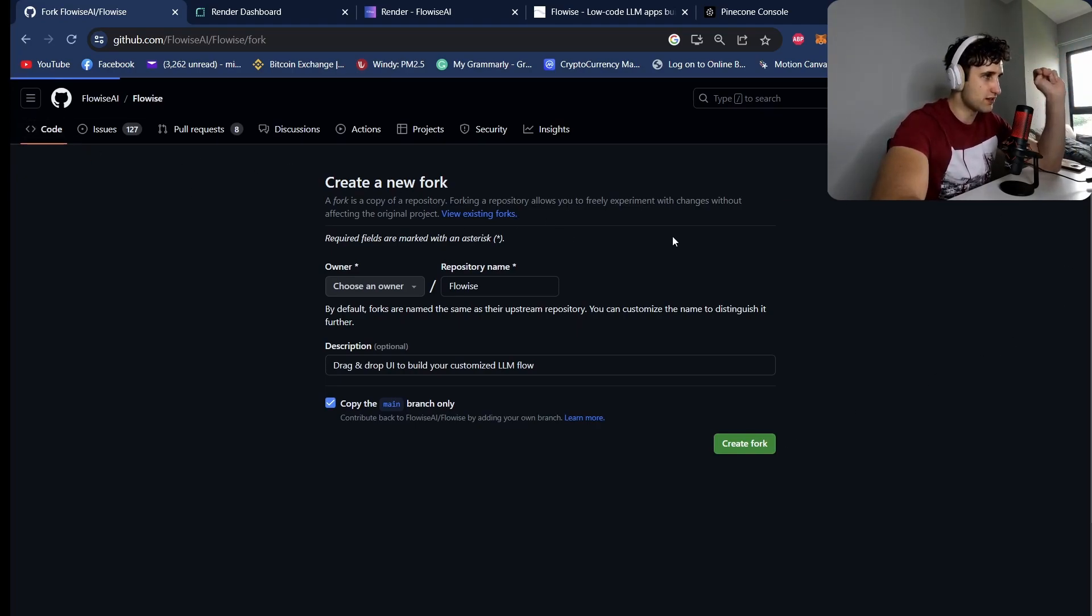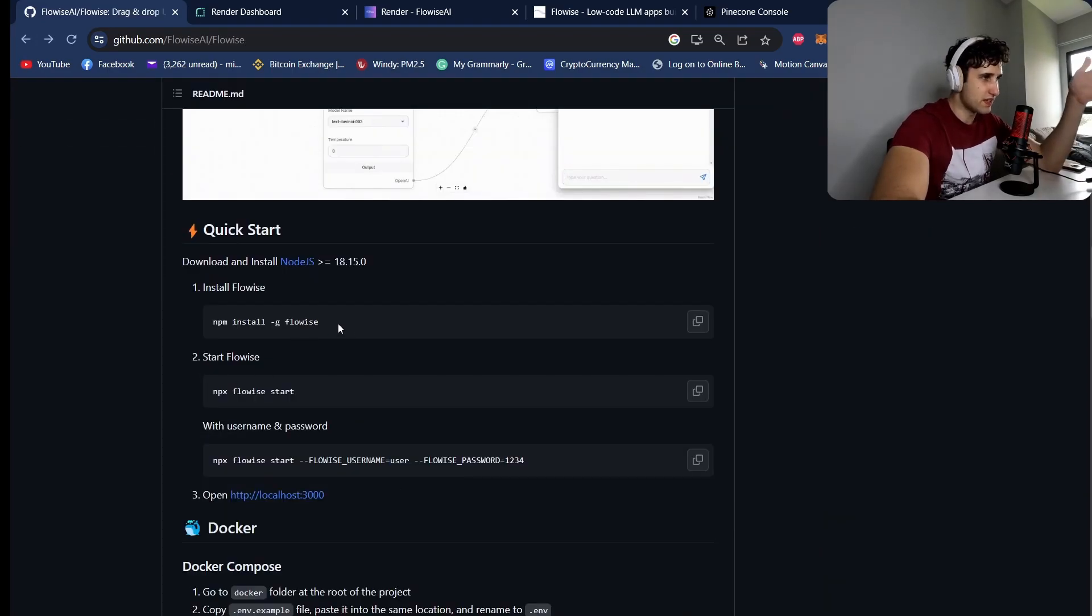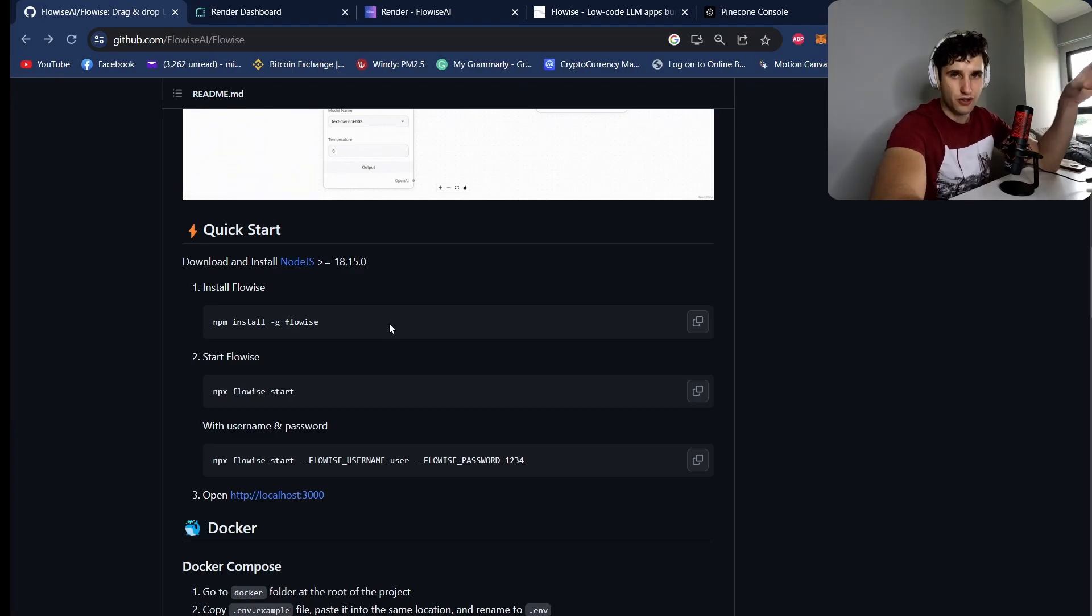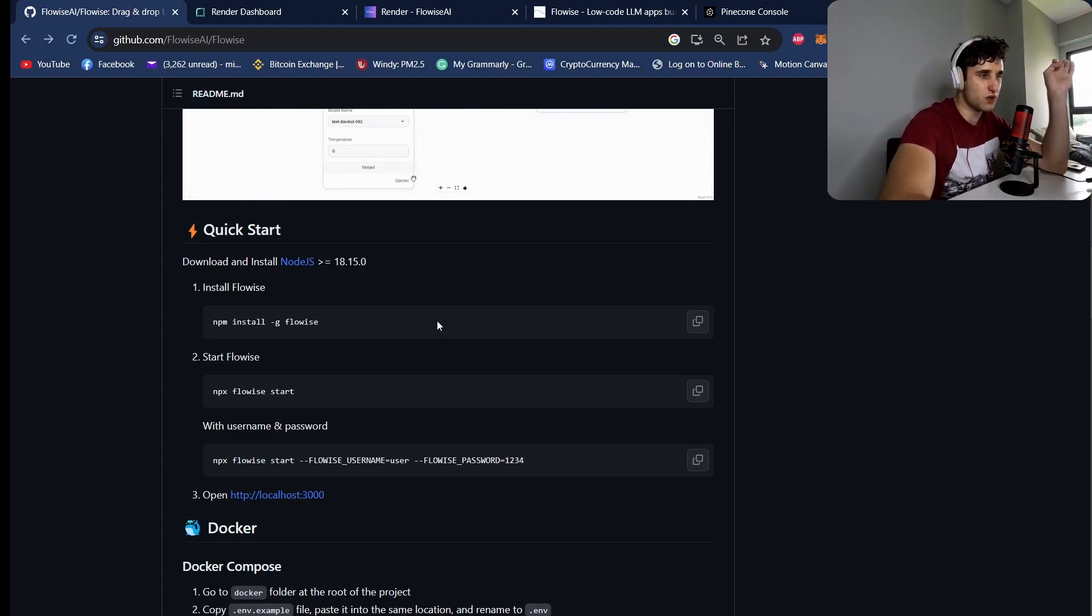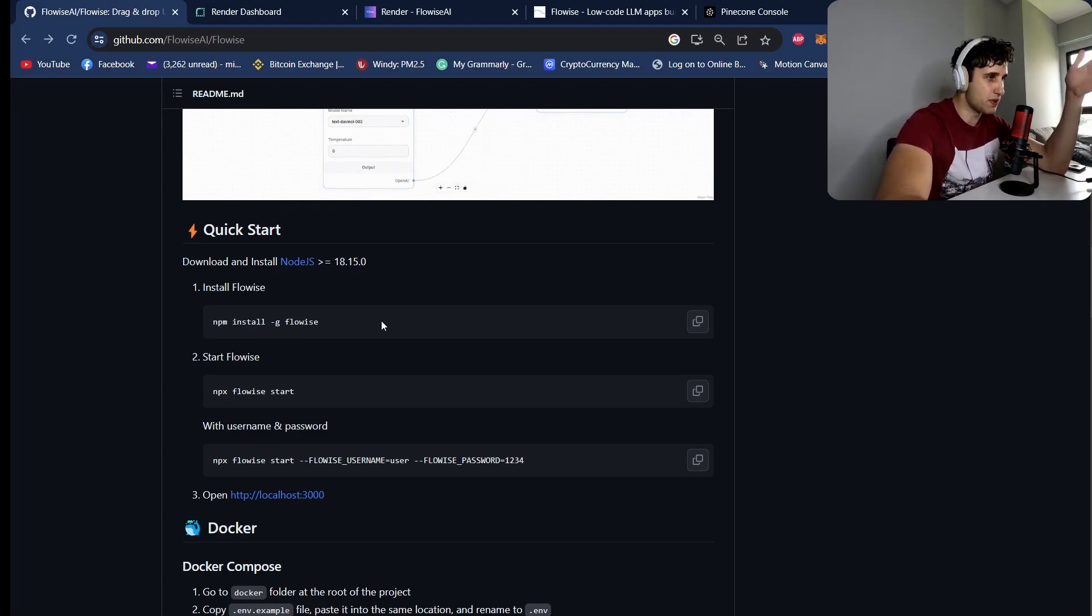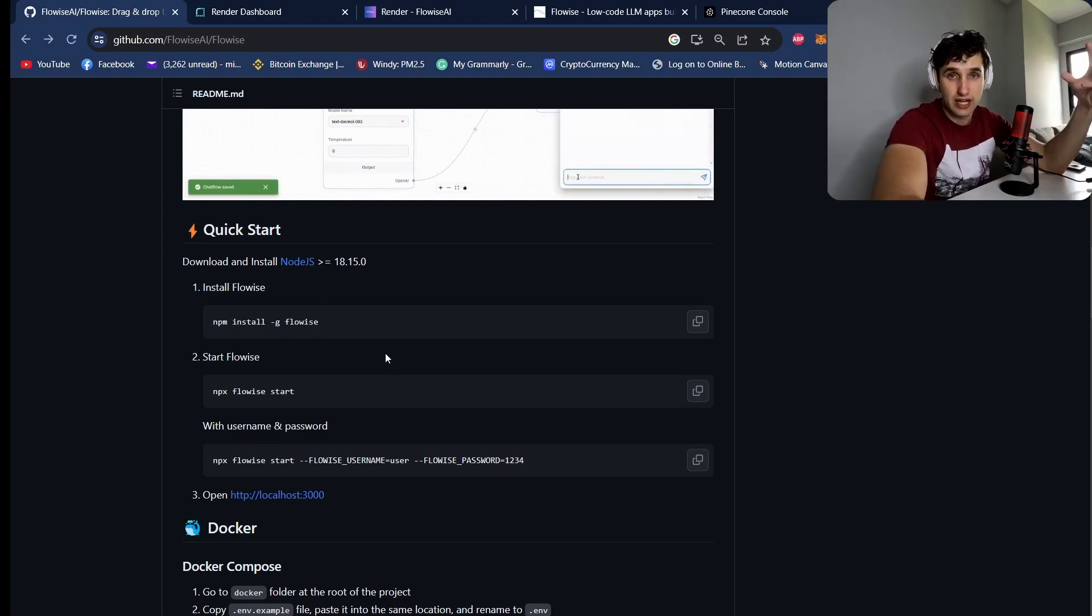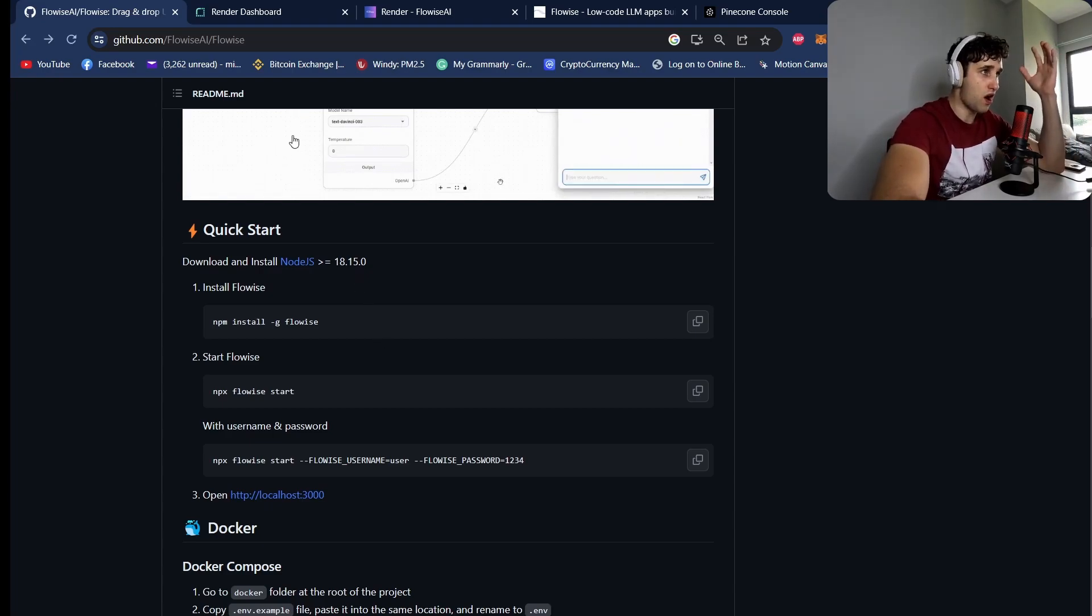This will basically copy clone the repo into your repository. And then you can go two ways about this. You can either follow these instructions on downloading and installing FlowWise on your computer locally. So you clone the repo locally to your computer and then run npm install and npm flow start, and then you'll have it locally on your computer and you'll be able to start making flows.